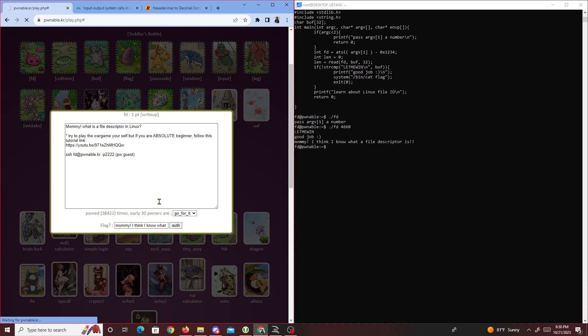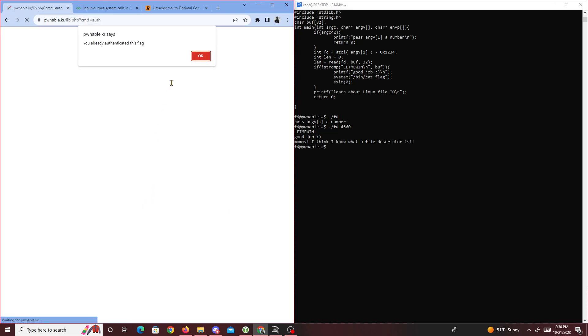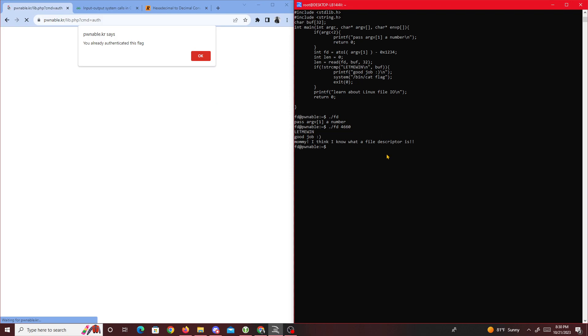It's going to say 'you already authenticated this flag'. Yeah, that was about it for this challenge. It's mostly reading the source code a bit, understanding what the hex value does and understanding the read function.